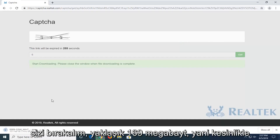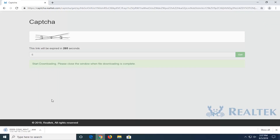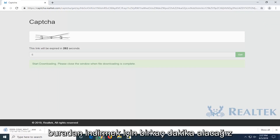It's about 169 megabytes, so it will definitely take a few moments to download here.